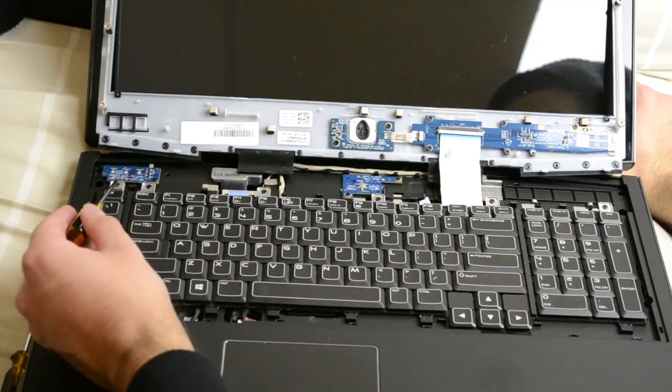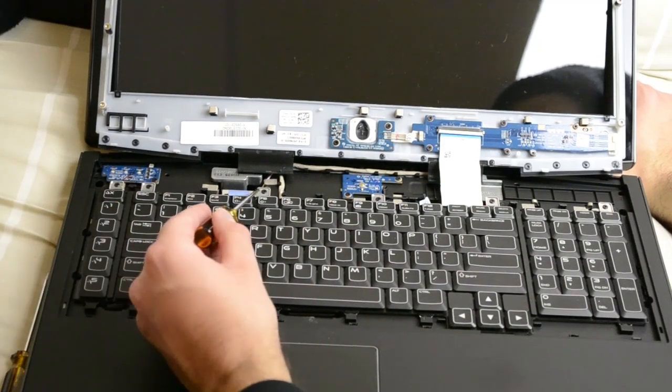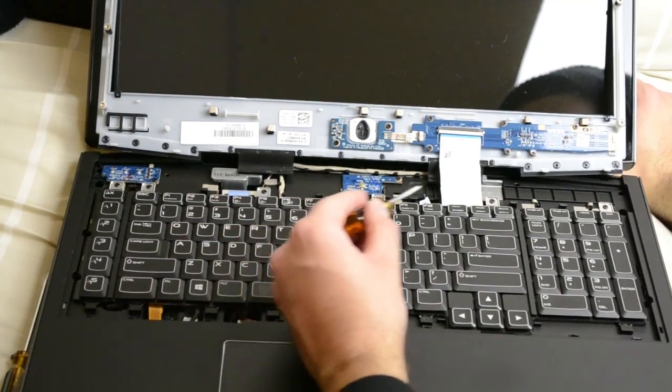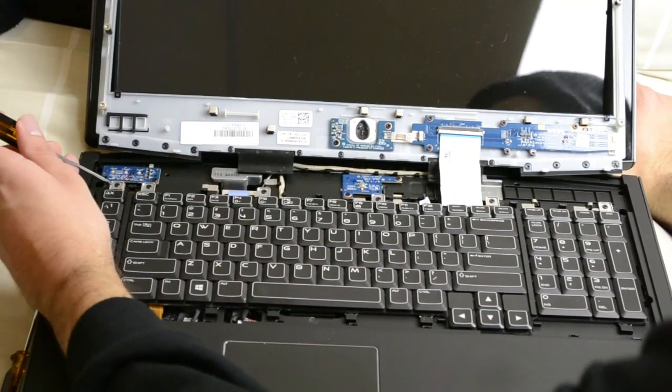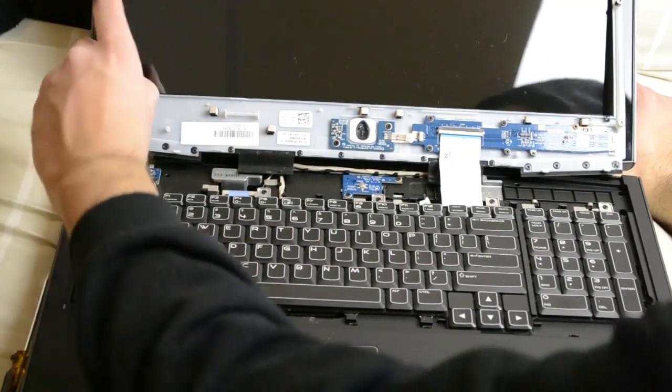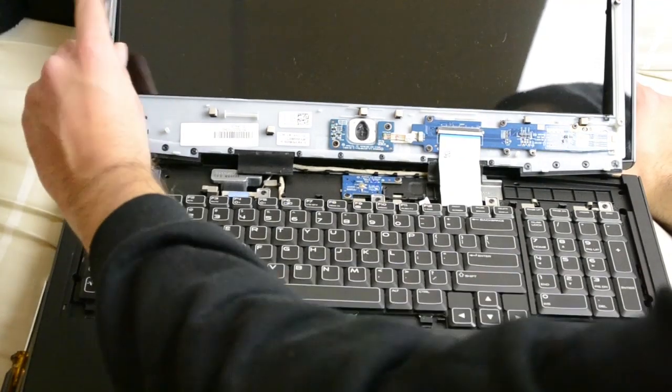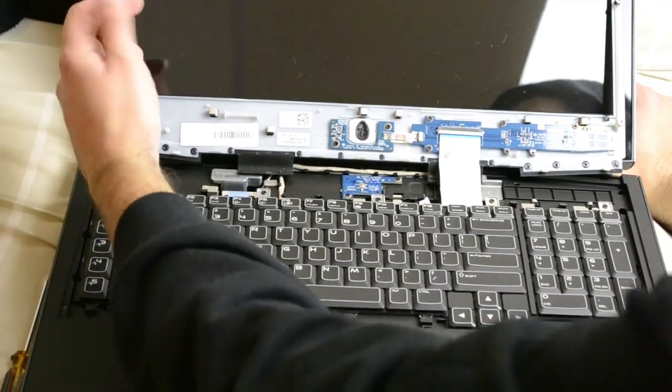Now there are 1, 2, 3, 4, 5, 6 screws you have to remove to remove the keyboard.